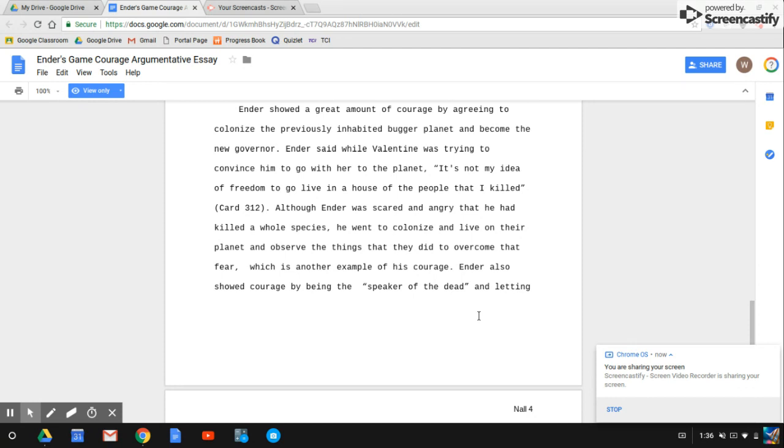Although Ender was scared and angry that he had killed a whole species, he went to colonize and live on their planet and observe the things that they did to overcome that fear, which is another example of courage.